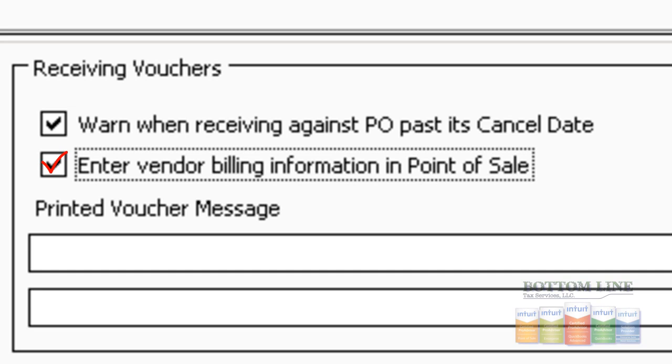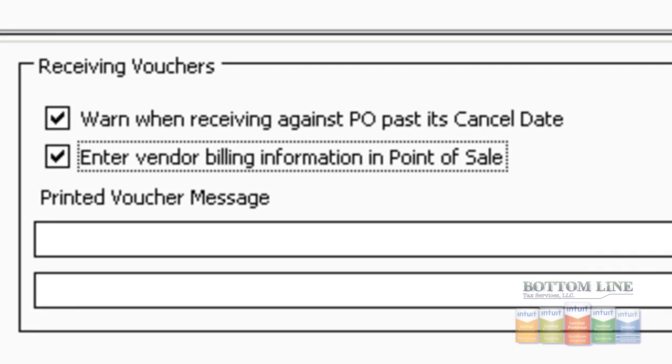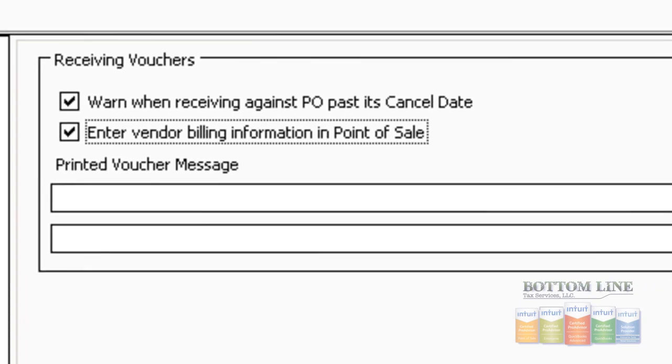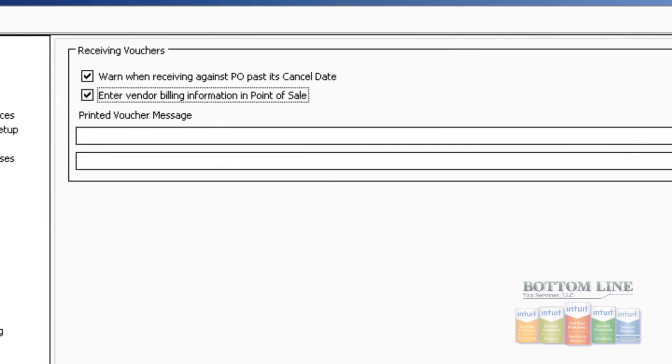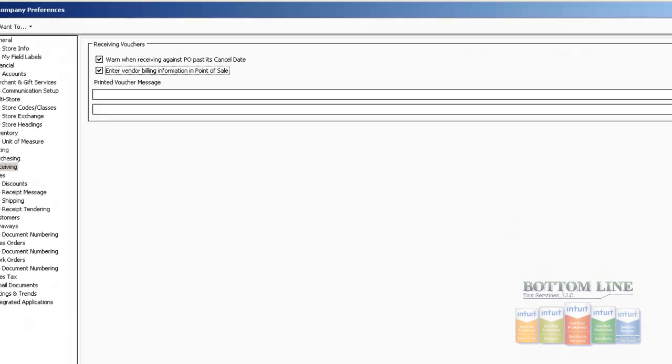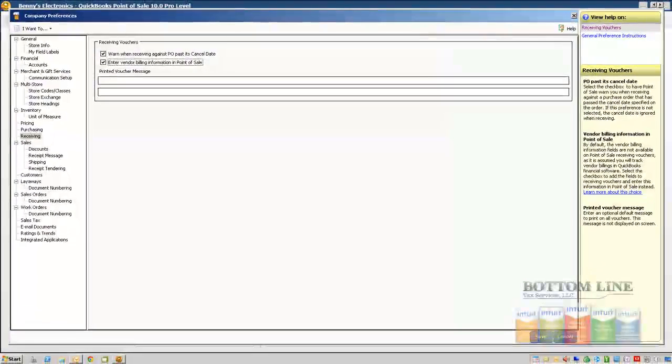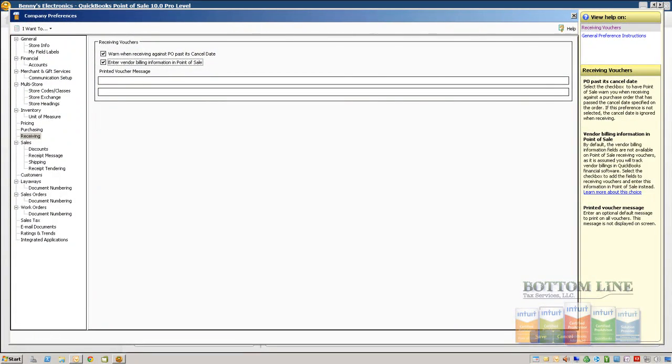If we choose not to pay the bills out of our QuickBooks Financial software, we'll uncheck this box, and instead of us sending a bill over, we'll simply send over an item receipt. But for purposes of this demonstration, we're going to go ahead and set it up so that we do pay this bill out of the QuickBooks Financial software. So we're going to go ahead and click Save.